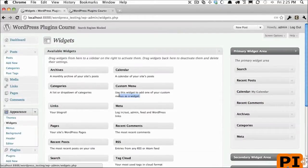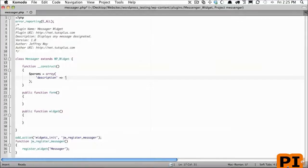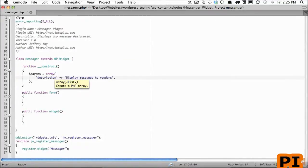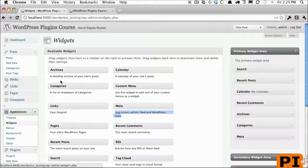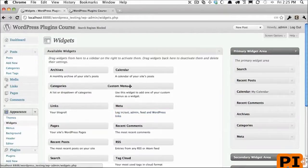The next one is going to be what is the name of the widget, or what do you see right here. And we'll call this name Messenger.